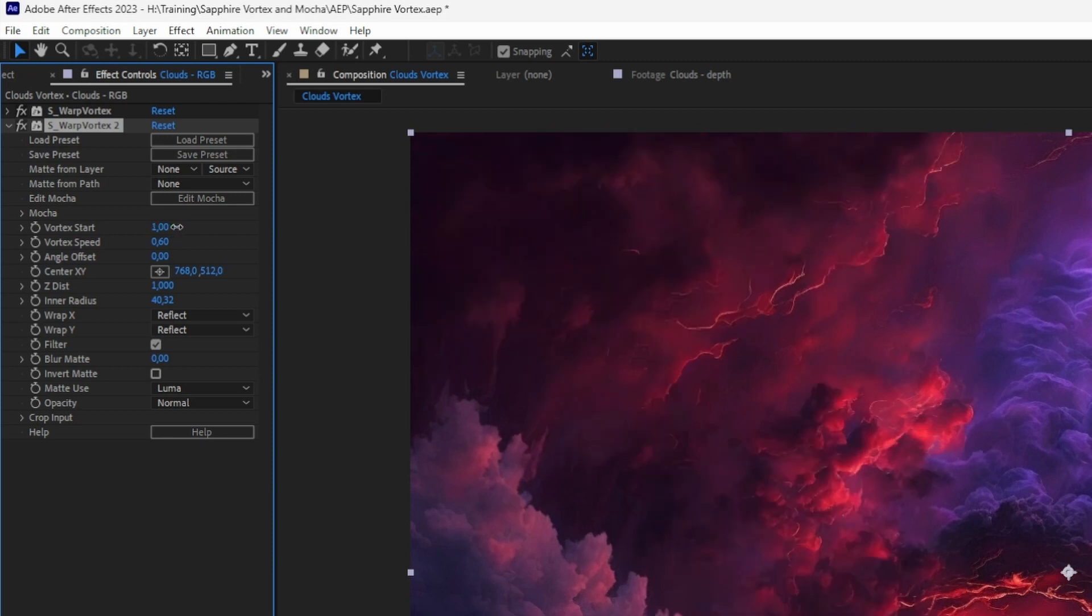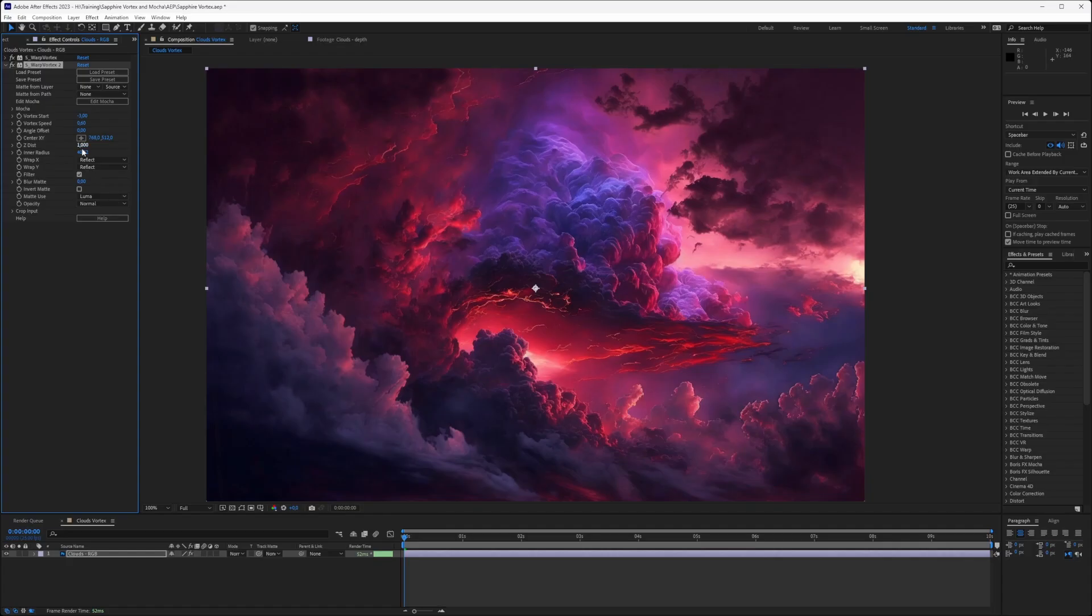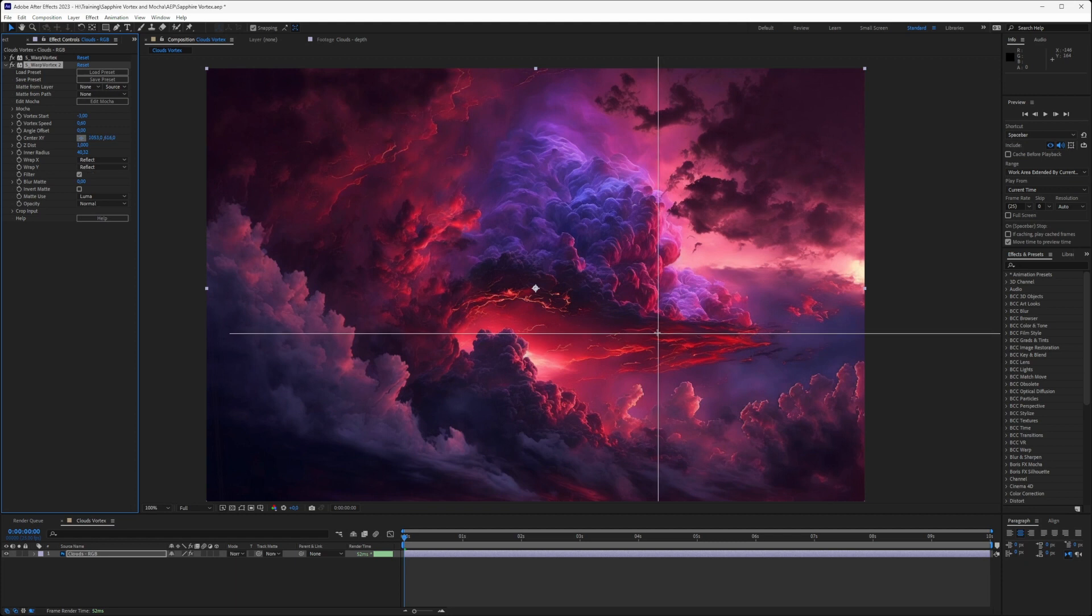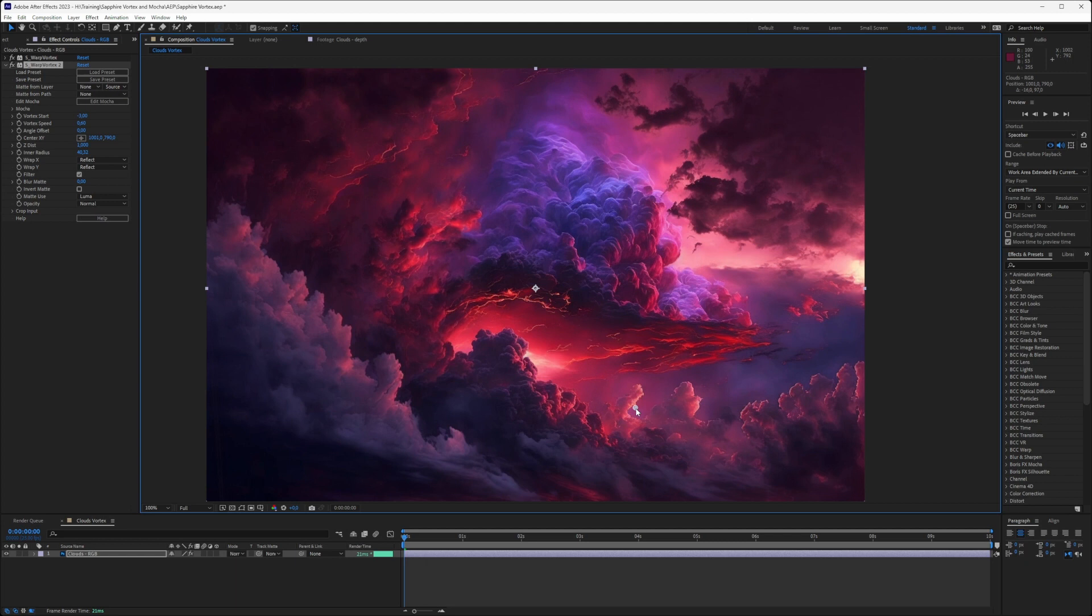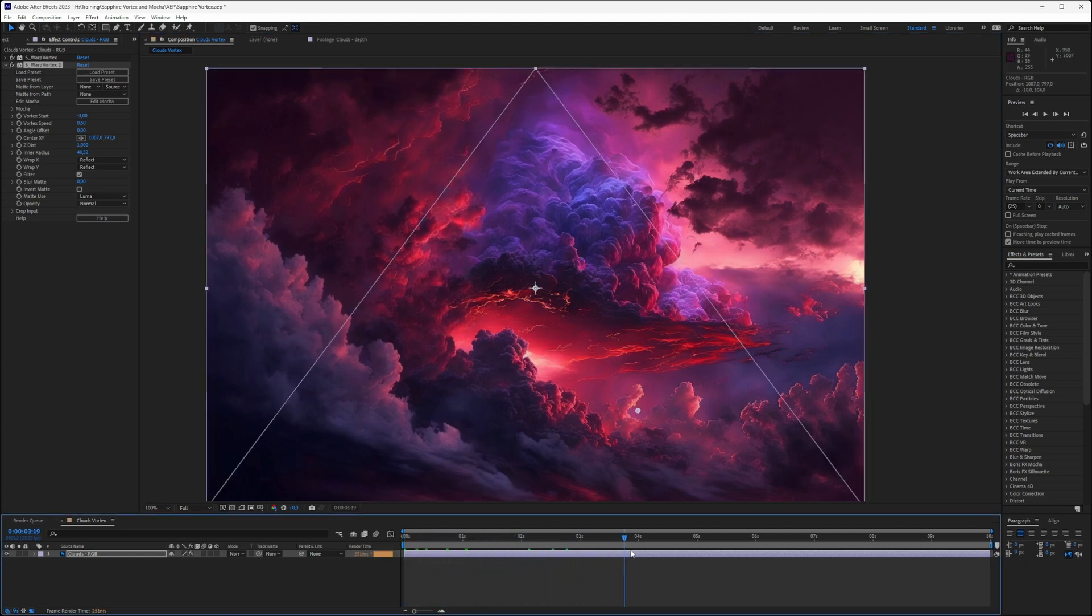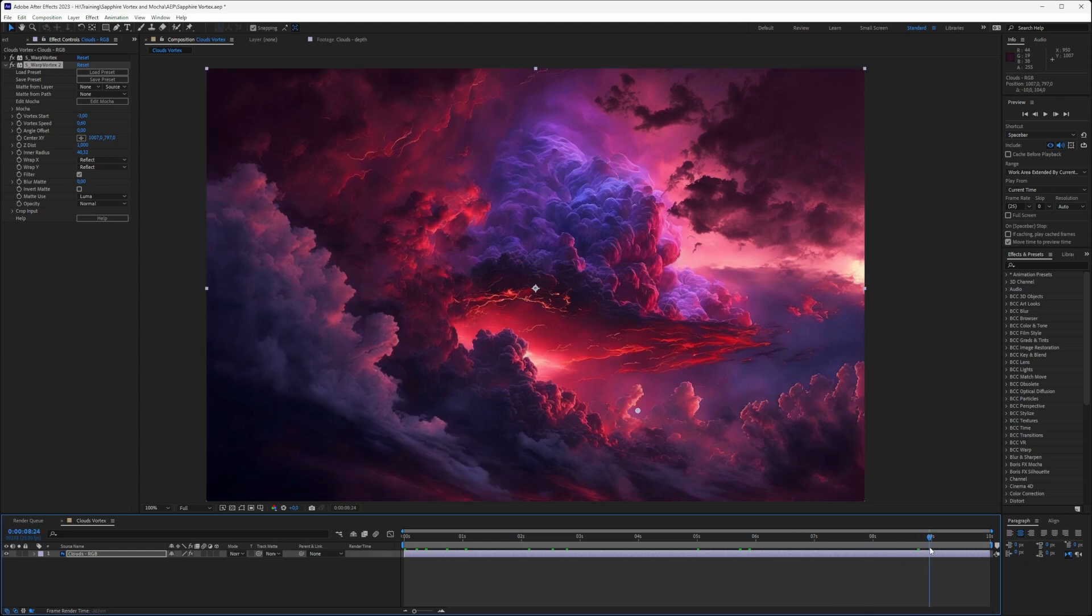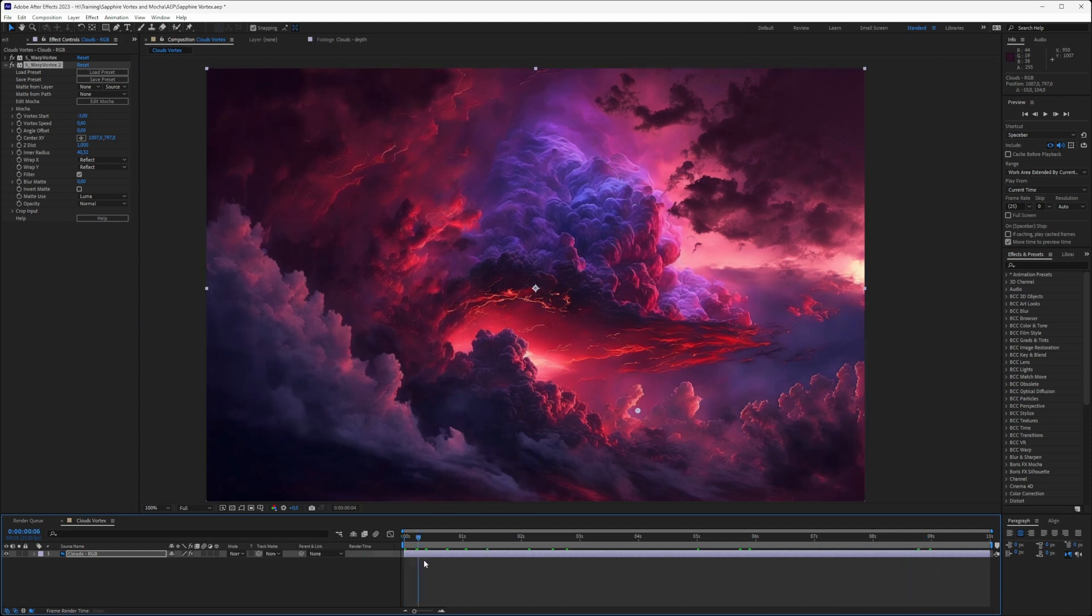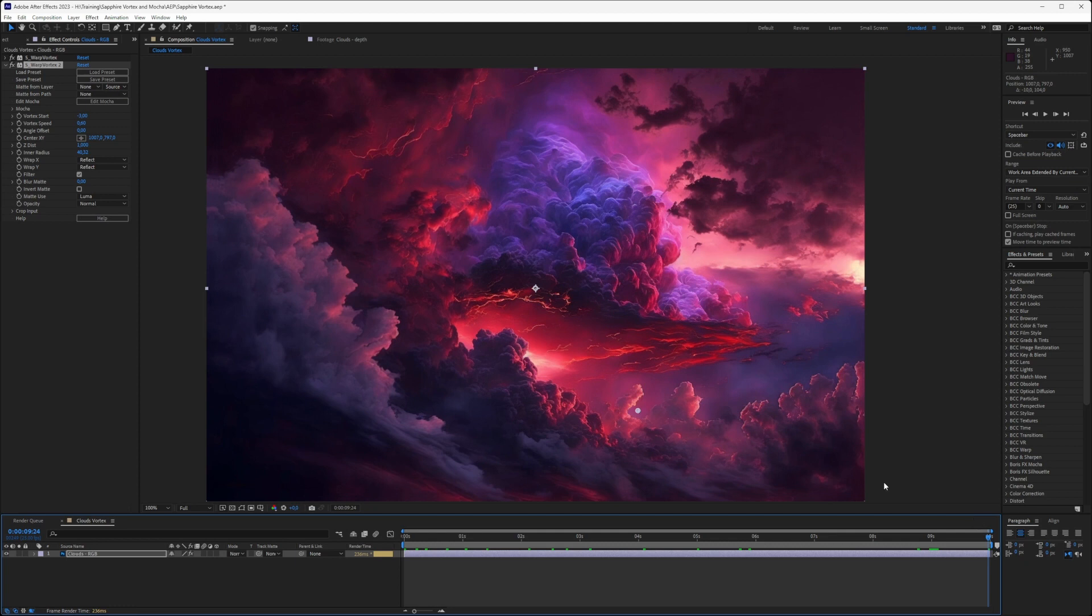And instead of the start being five, we'll set that to three. And we can even change things like the center point as well, so it makes sure that not everything is rotating around the center or warping into the center.